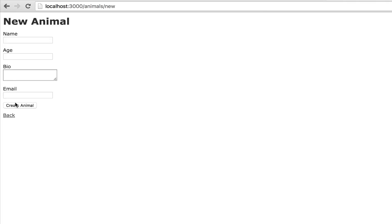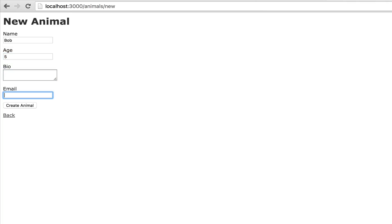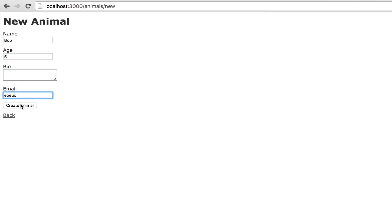Let's do name Bob, age 4, and then let's do it without a bio, and now I get an error that says bio can't be blank. Boom, pretty nice, pretty easy, no problem with that.